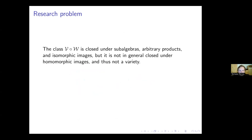The Malcev product of two varieties of the same type is closed under subalgebras, closed under arbitrary products, and isomorphic images. But in general it is not closed under homomorphic images, and so in general it is not a variety.